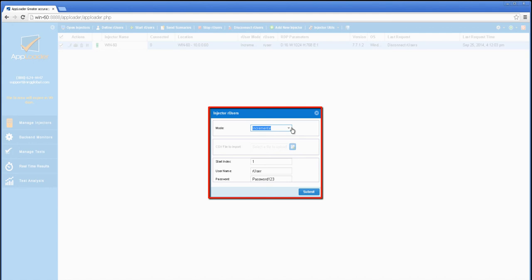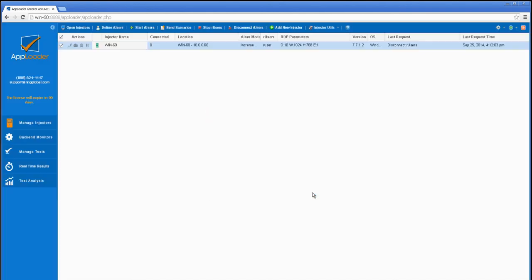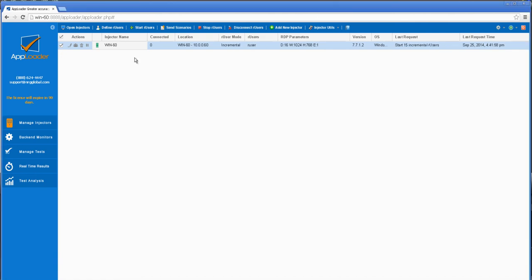In either case, creating R users is the first step in the test process. We'll create 15 incremental R users, since our application doesn't require domain users. We'll name them R user, and AppLoader will add an incremental numeric extension to each.